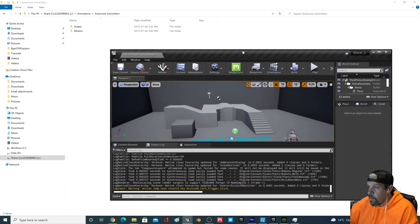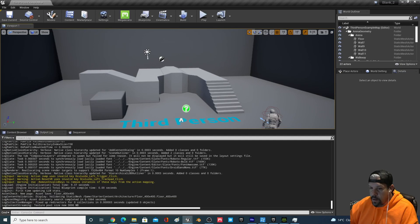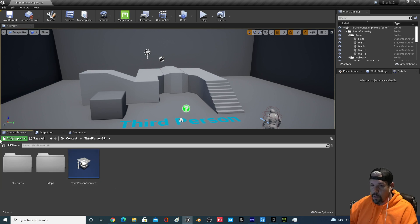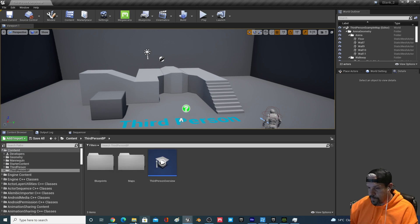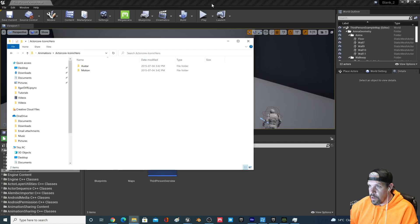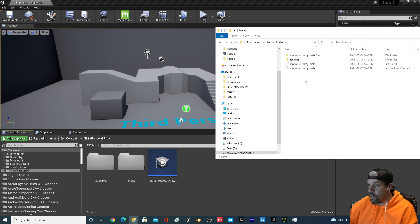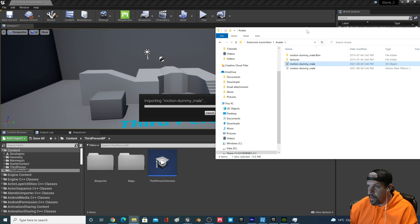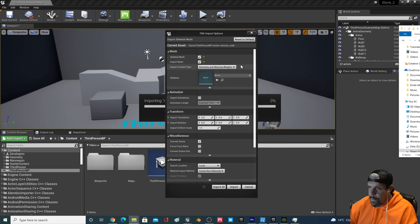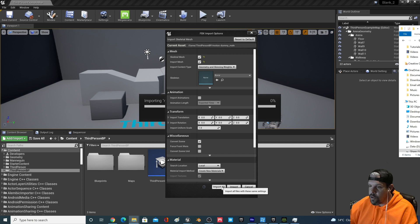With the project open, in your downloaded folder you have the avatar and the actual motions. You won't be able to import the motions without a skeleton — these motions have a unique skeleton tied to the Motion Dummy Male. So we're going to drag that in. When the import window pops up, you don't want a pre-populated skeleton — you want it to create its own — so just hit Import All.